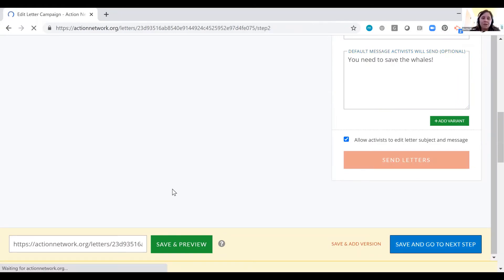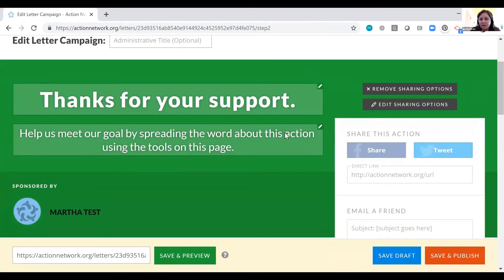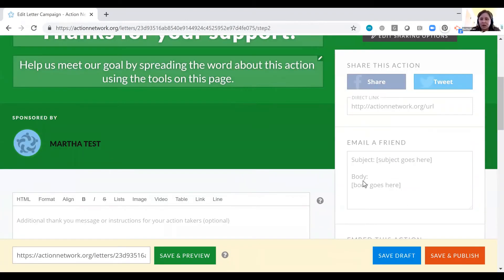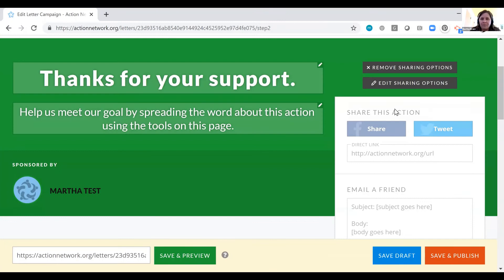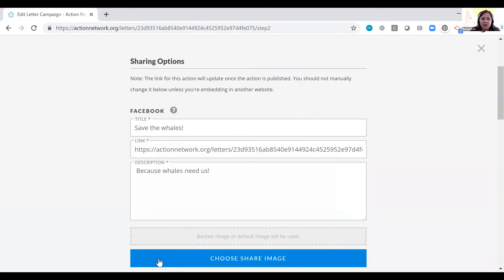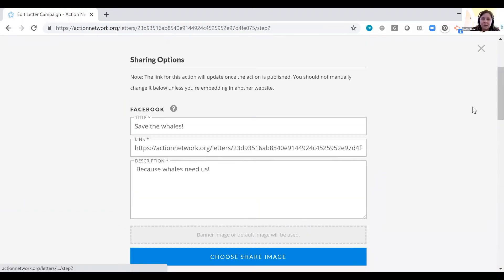And the only thing left to do is edit our thank you page if we want. Edit sharing options here. I'm going to go ahead and click edit sharing options flagging for you that you can edit the banner image, the image that is saved here for your Facebook share instead of it being our default.